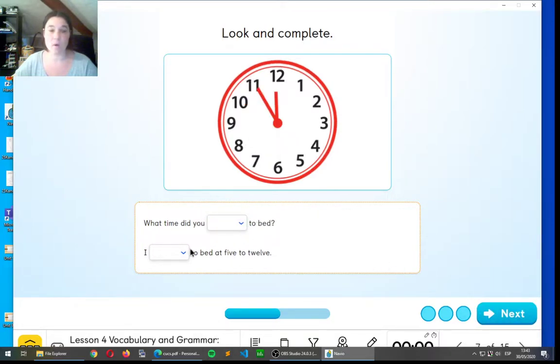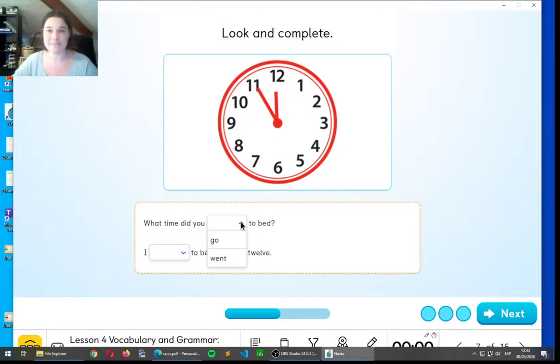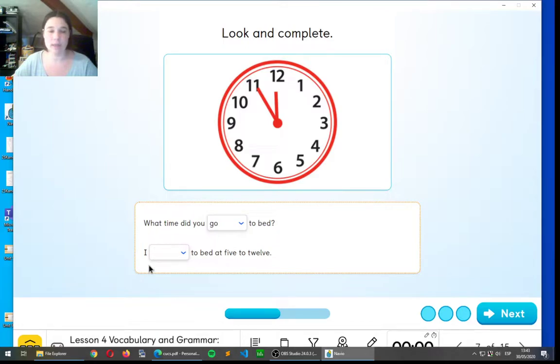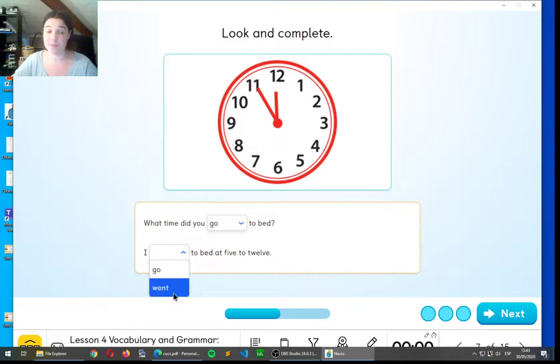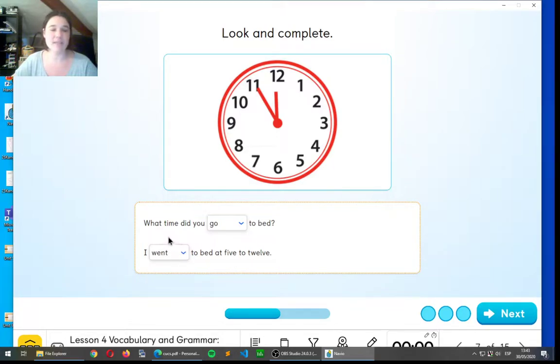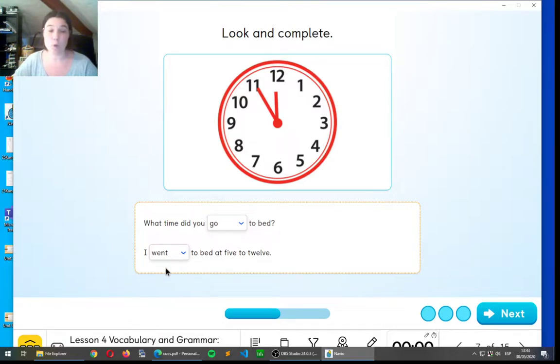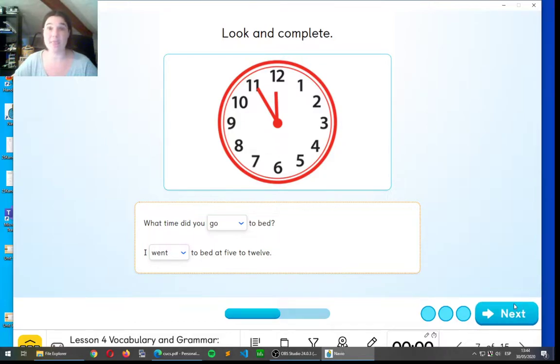What time did you go or went? Go to bed. Very good. I go or went? Went to bed at five to twelve. Excellent. What time did you go to bed in the present? I went to bed at five to twelve in the past simple.